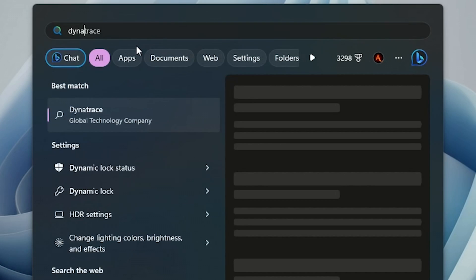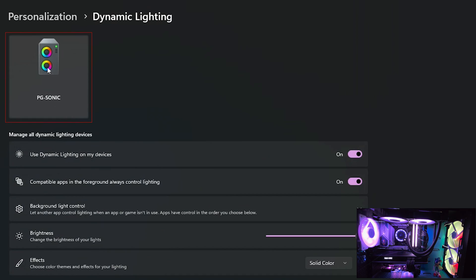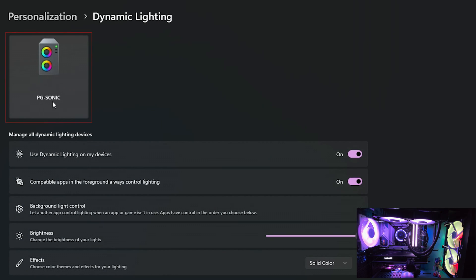And with it done, we can now head over to Dynamic Lighting by searching for it on the start menu. And voila, here it is. As you can see, my PC name PG Sonic is now recognized and showing up.